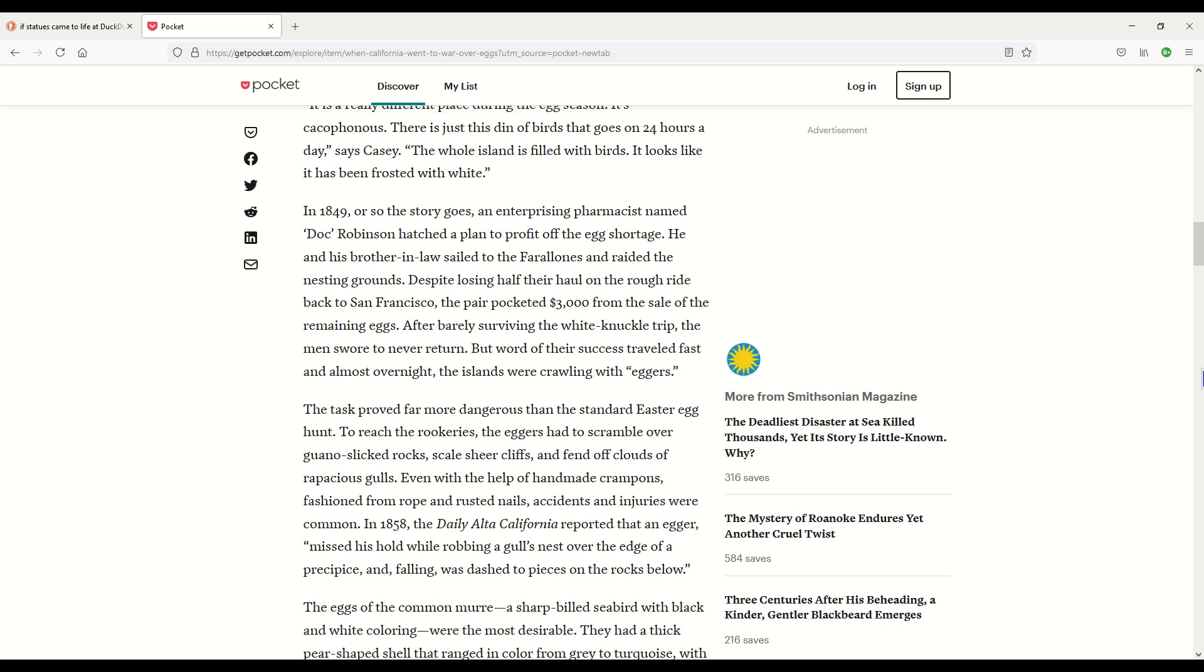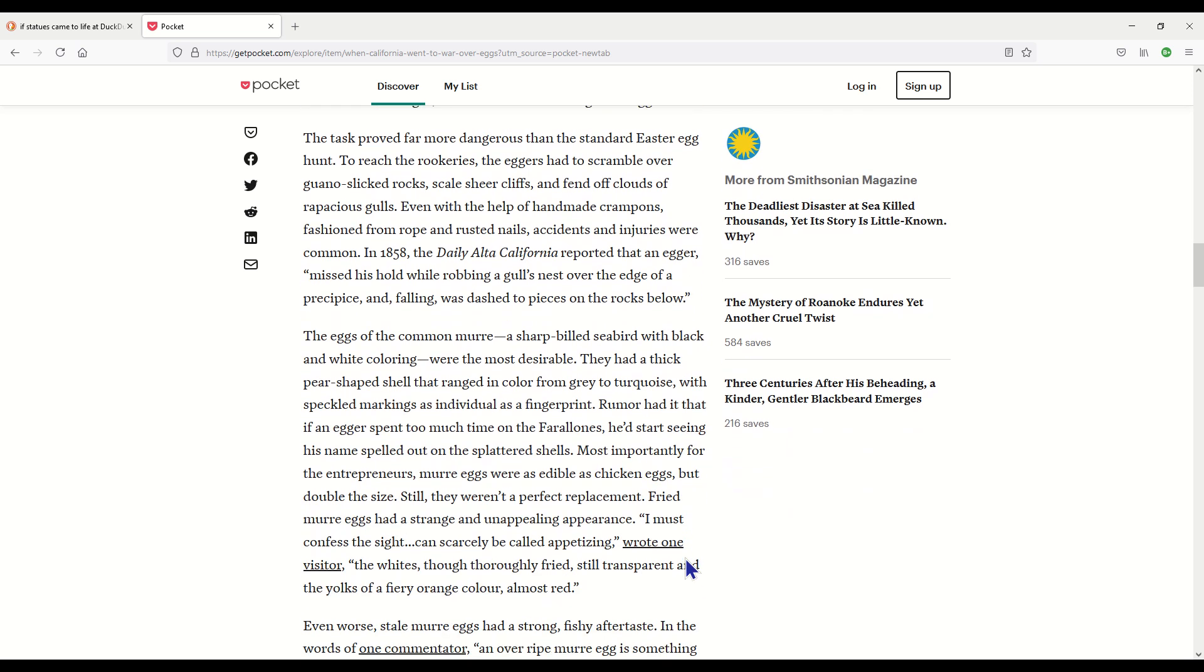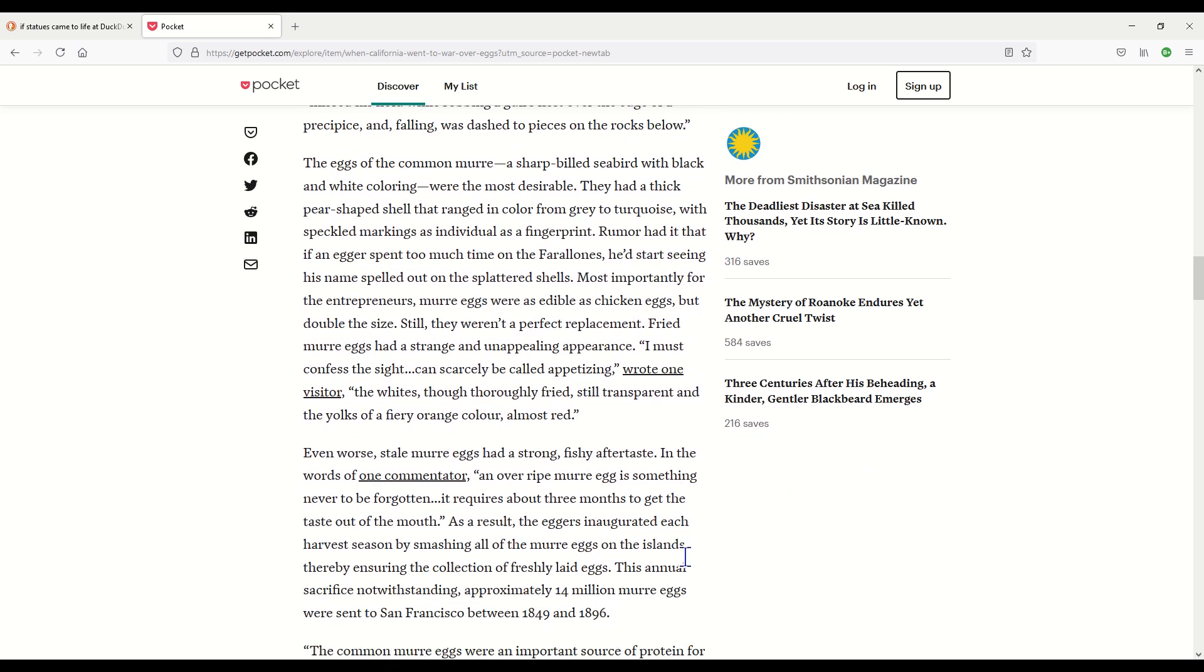The task proved far more dangerous than the standard Easter egg hunt. To reach the rookeries, the eggers had to scramble over guano-slicked rocks, scale sheer cliffs and fend off clouds of rapacious gulls even with the help of handmade crampons fashioned from rope and rusted nails. Accidents and injuries were common. In 1858, the Daily Alta California reported that an egger missed his hold while robbing the gull's nest over the edge of a precipice and falling was dashed to pieces on the rocks below. That's kind of dangerous.